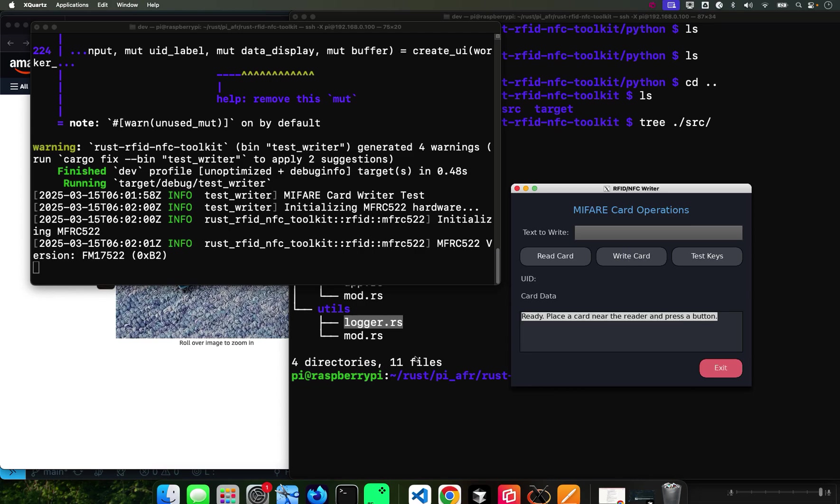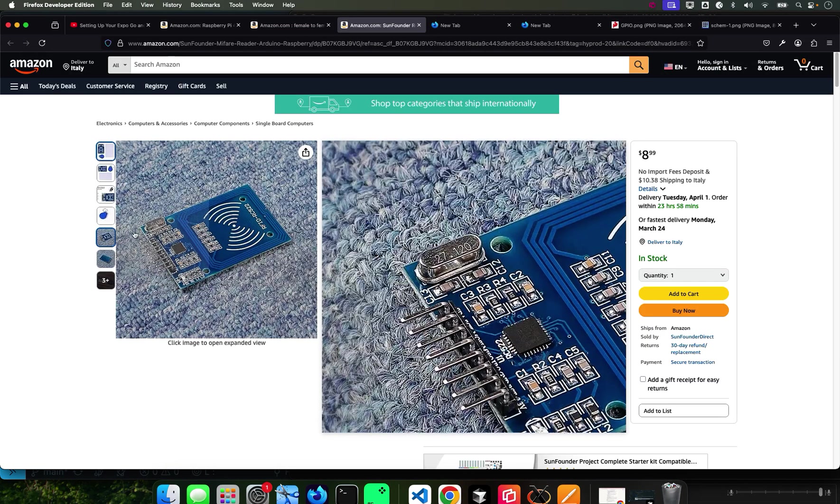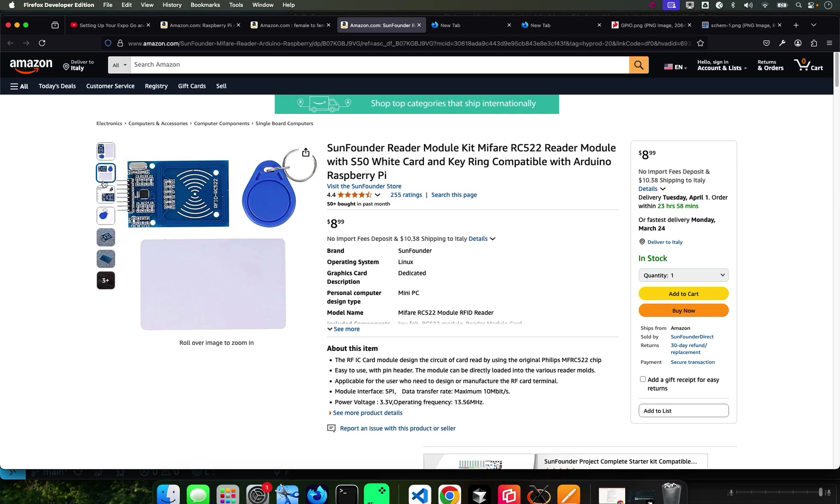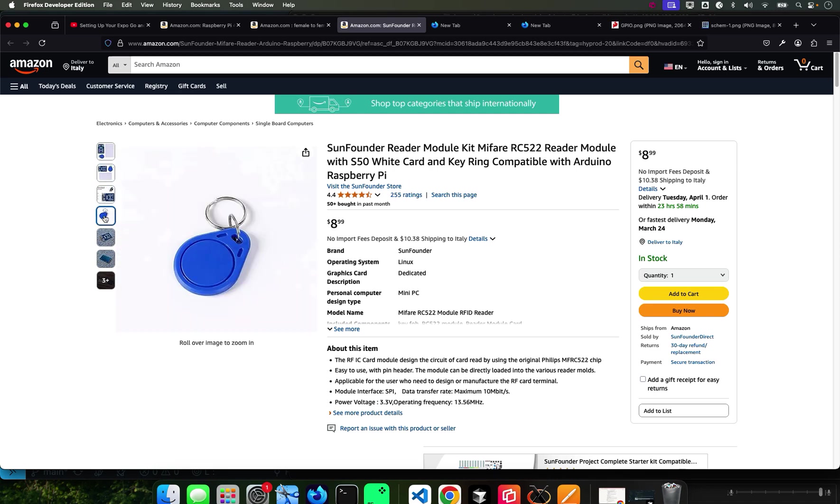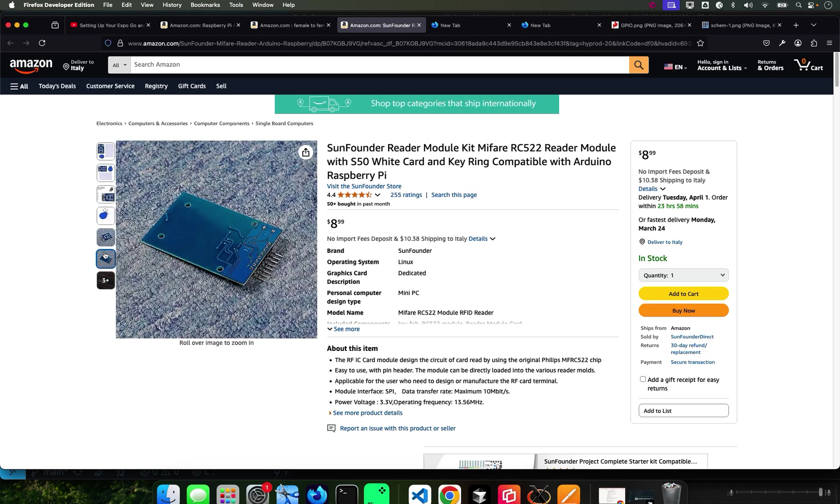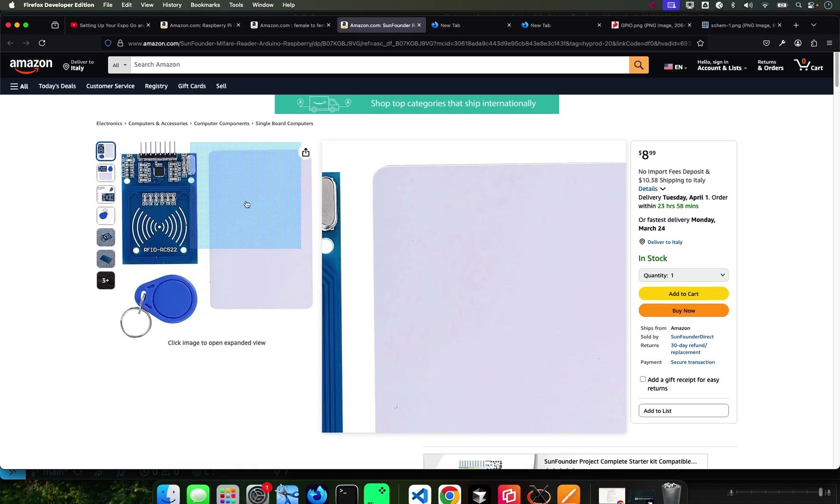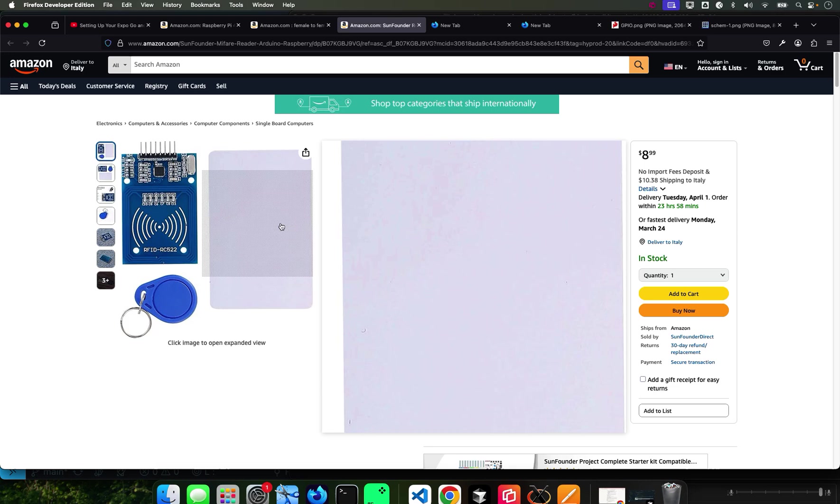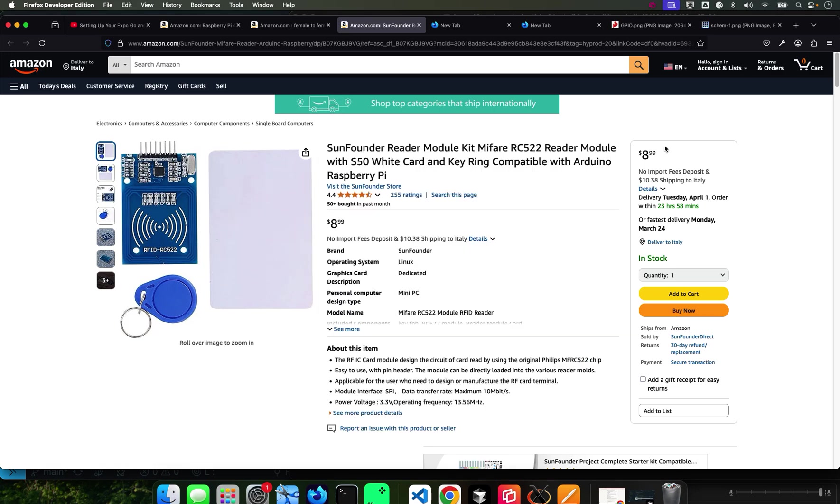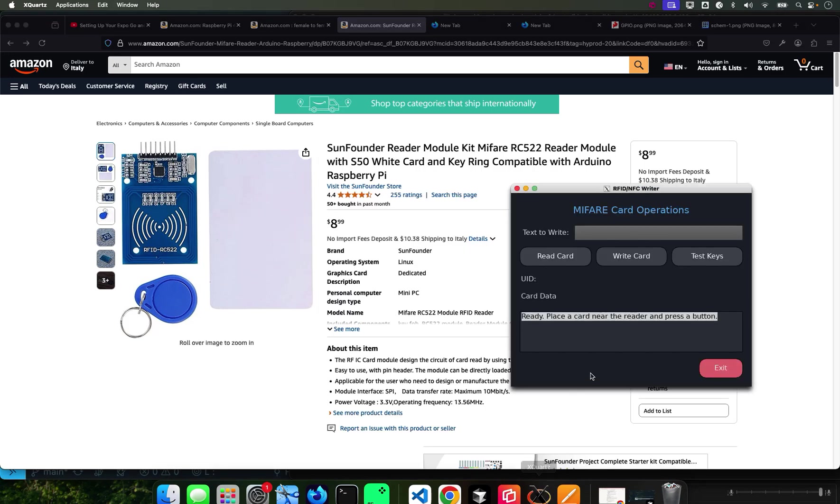Get the card near the reader. I have one of these cards that came with it - this is the same card that I'm using right there, this one right there, so nothing fancy.